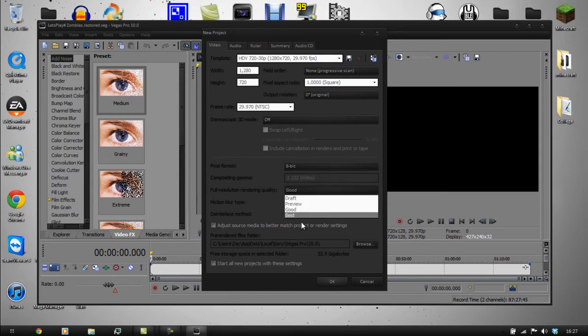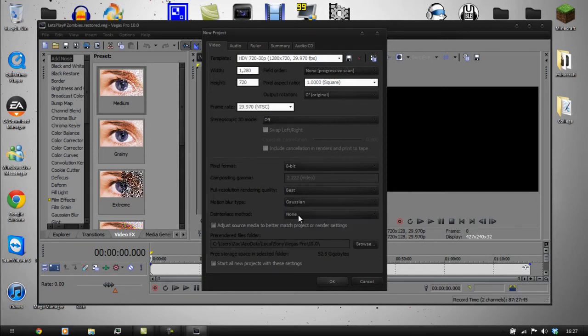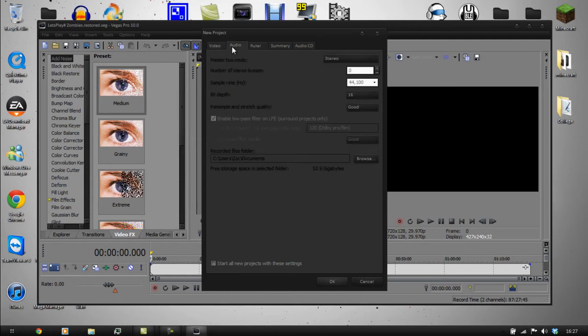For Full Raster rendering quality, click on Best. For the de-interlace method, leave that on None since I've already de-interlaced it in VirtualDub. For audio you can increase that and put it to Best as well.